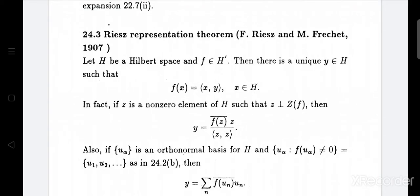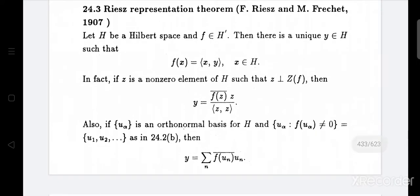That is a unique y. Then y equals f(z̄) divided by the inner product ⟨z, z⟩, times z. The set {uα} is an orthonormal basis for H and {uα : f(uα) ≠ 0} equals {u1, u2, ...}. Then y equals summation over n of f(uₙ)̄ times uₙ.